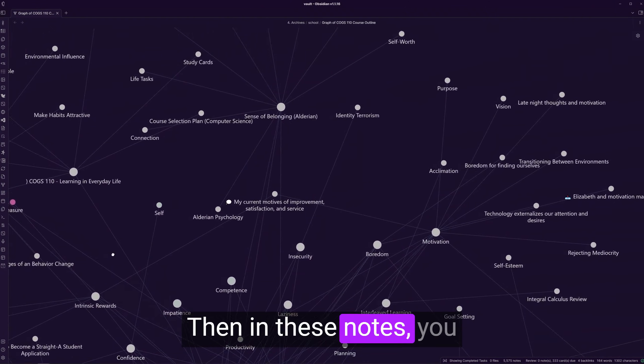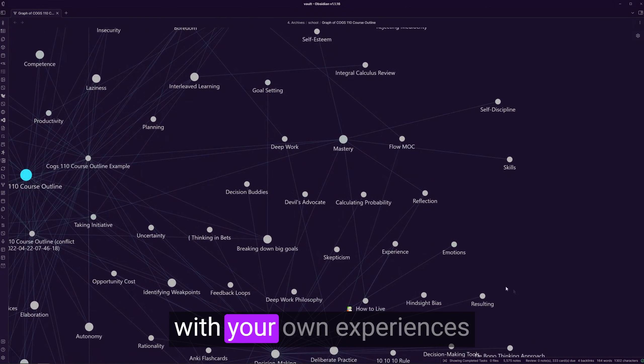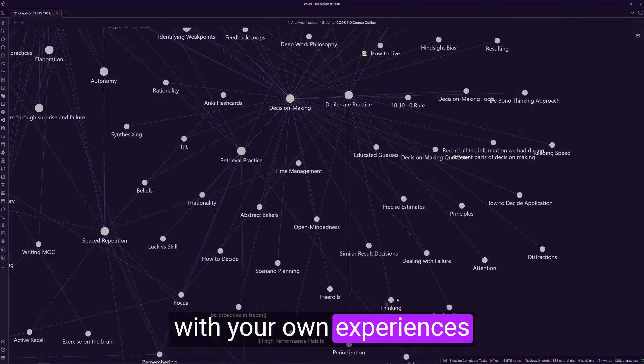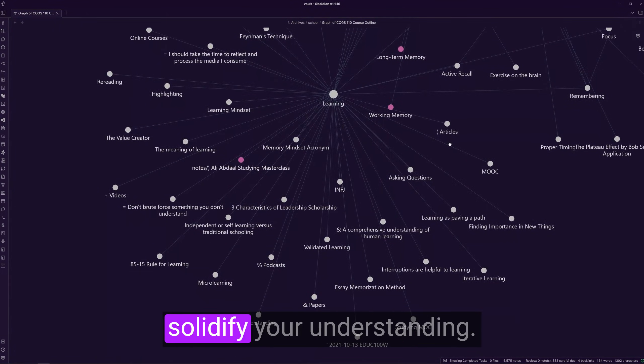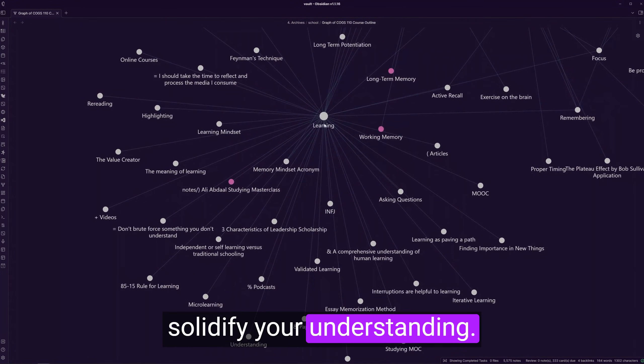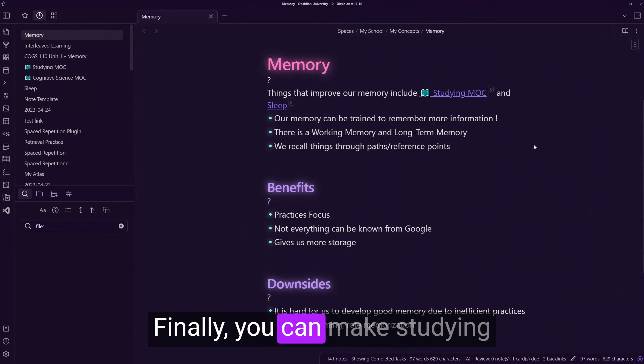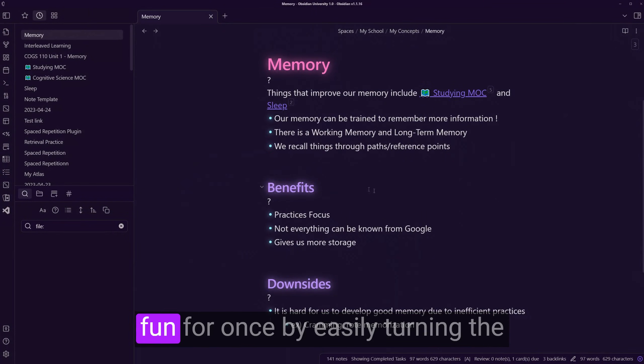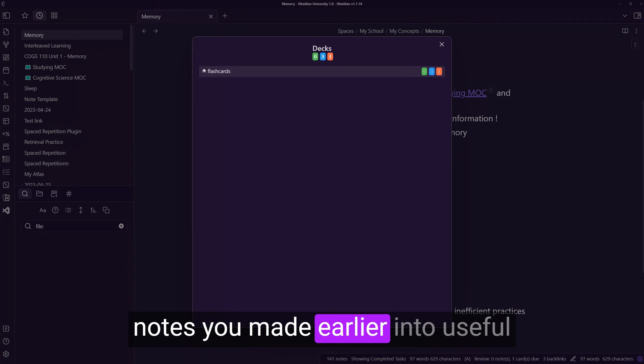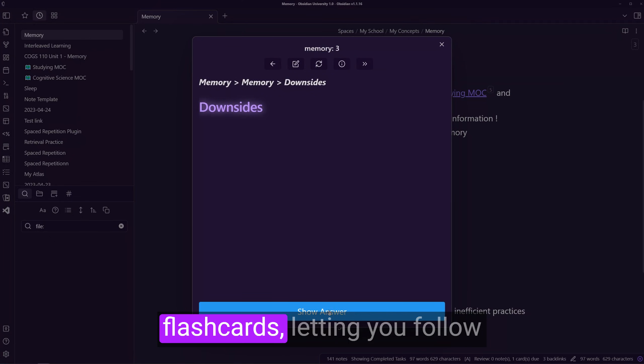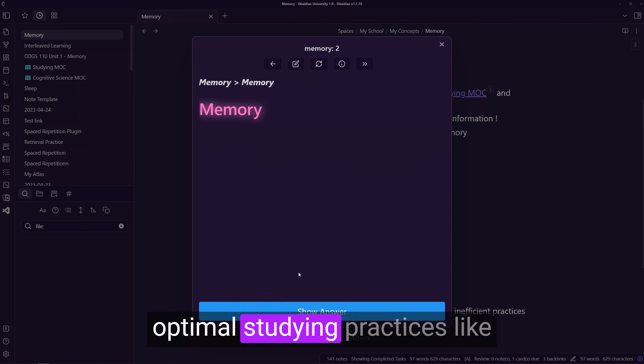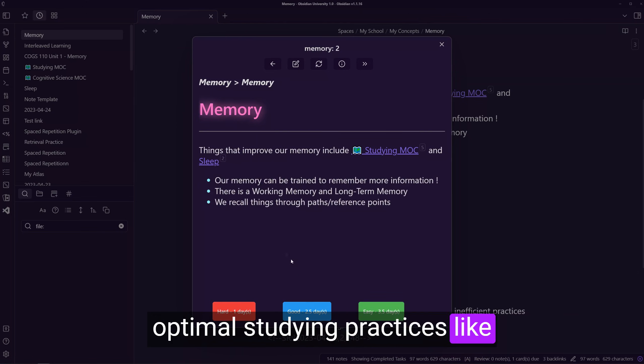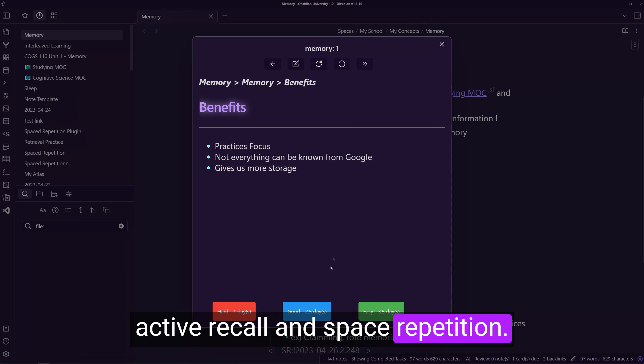Then, in these notes, you could personalize them with your own experiences and thoughts to further solidify your understanding. Finally, you can make studying fun for once by easily turning the notes you made earlier into useful flashcards, letting you follow optimal studying practices like active recall and spaced repetition.